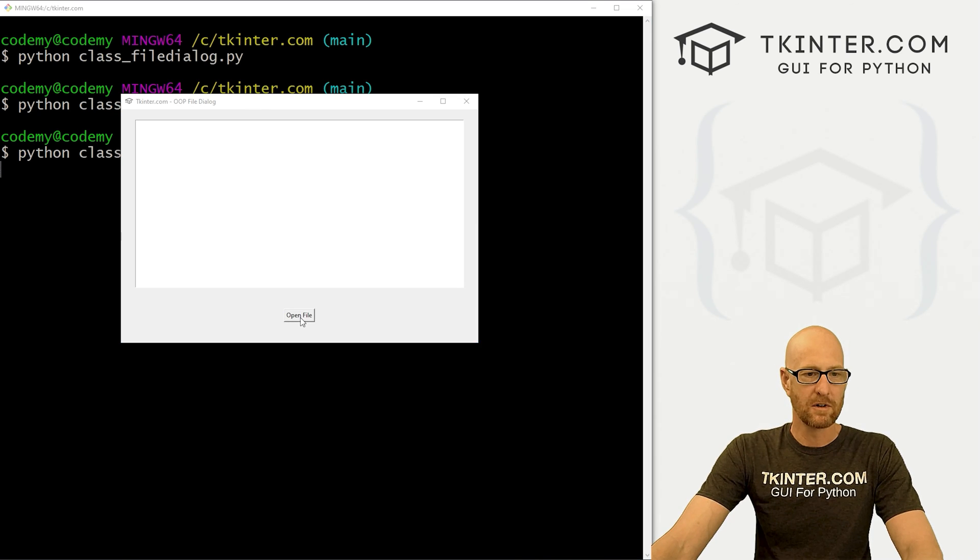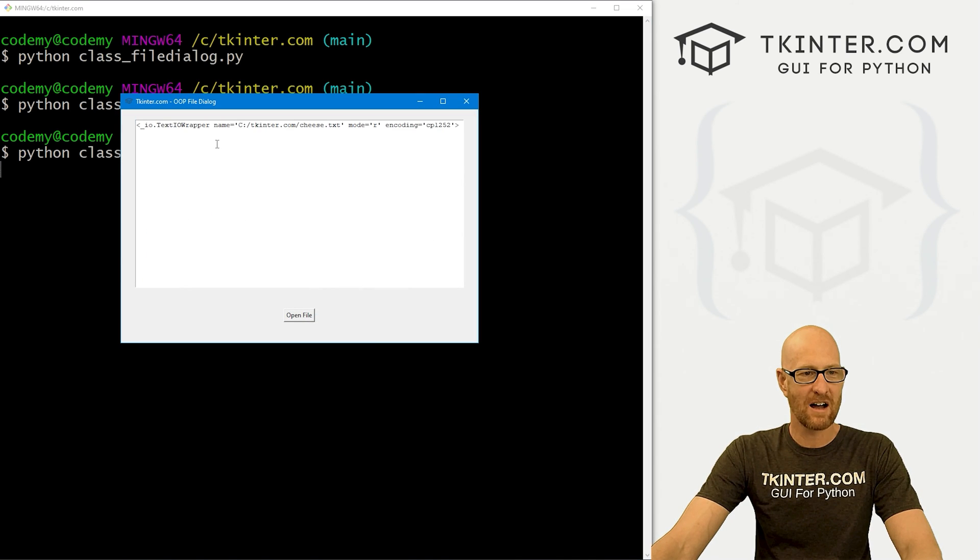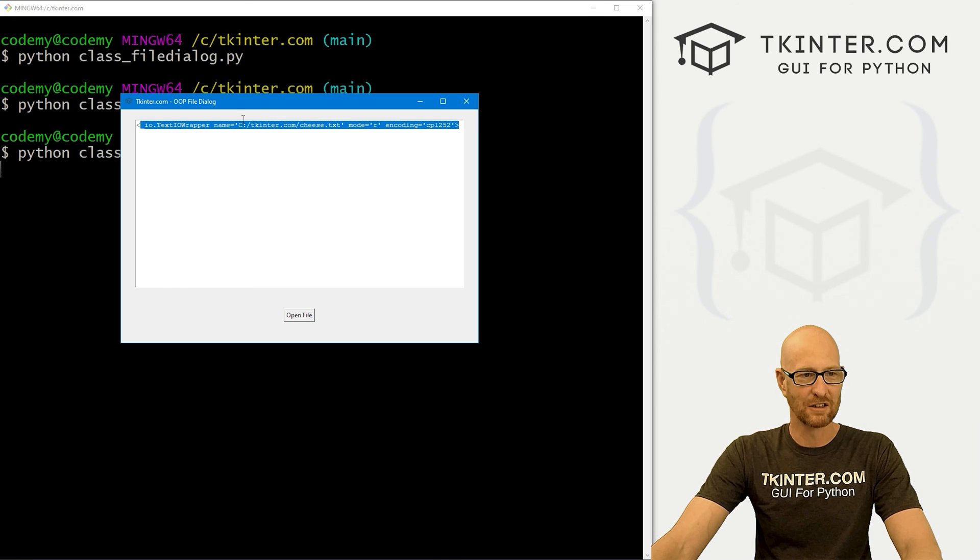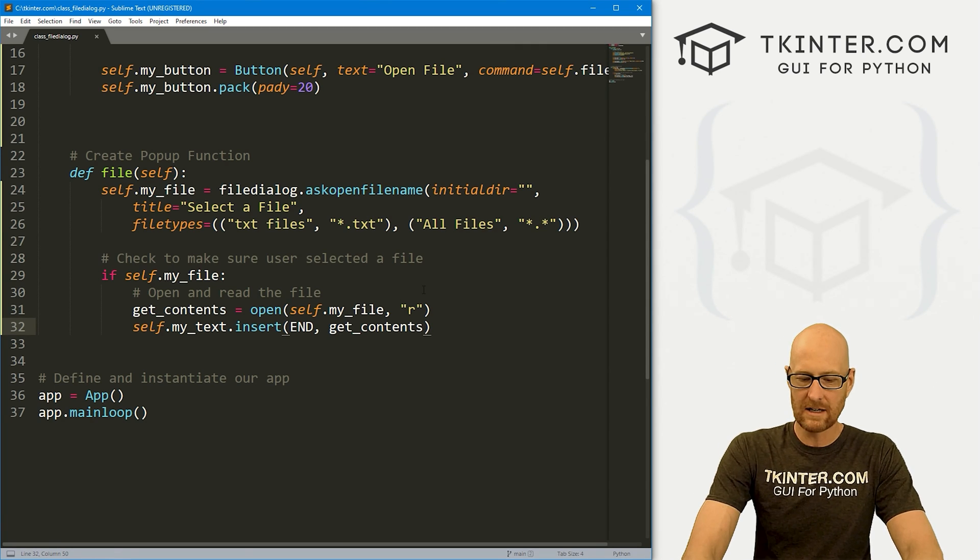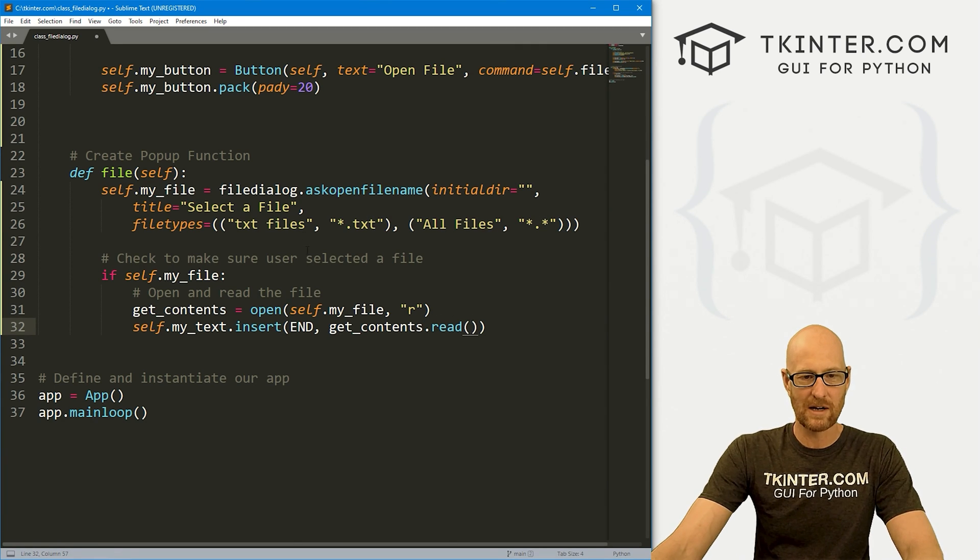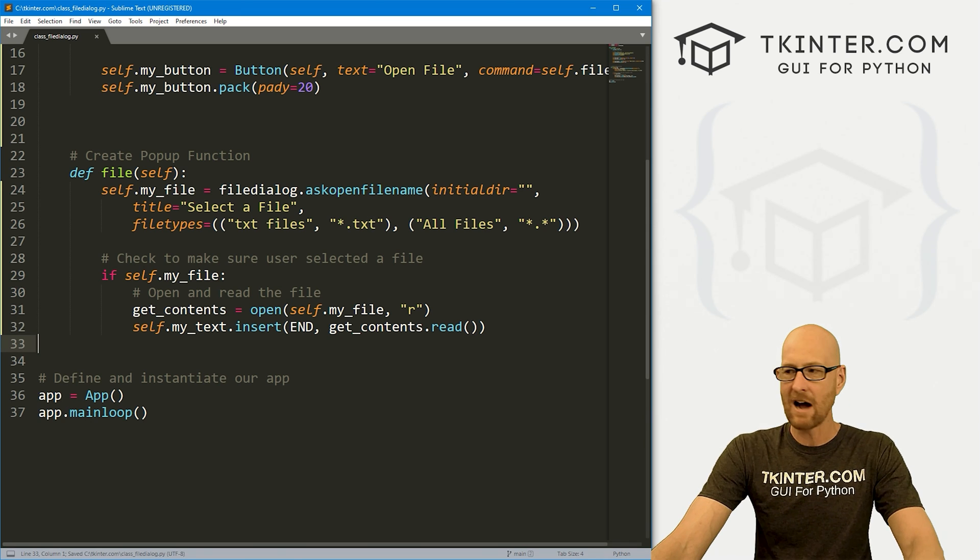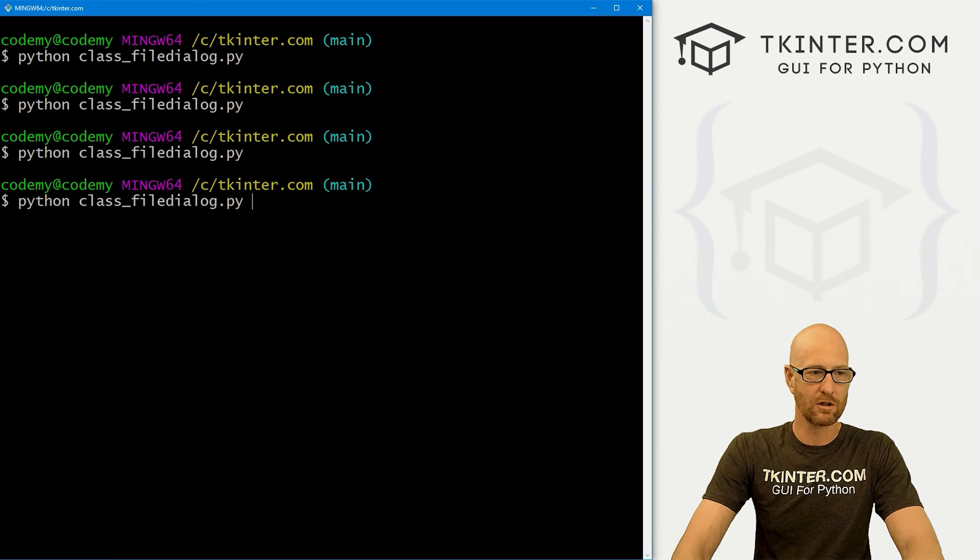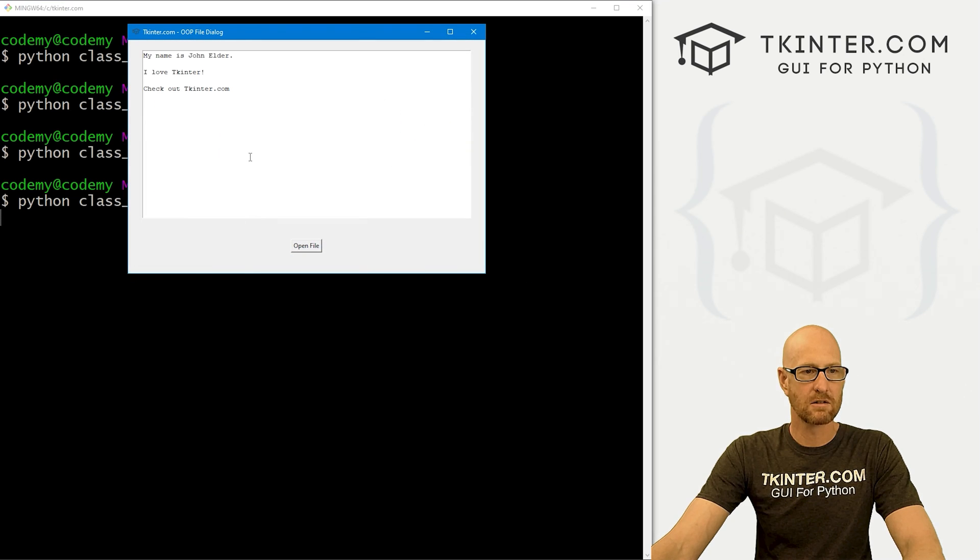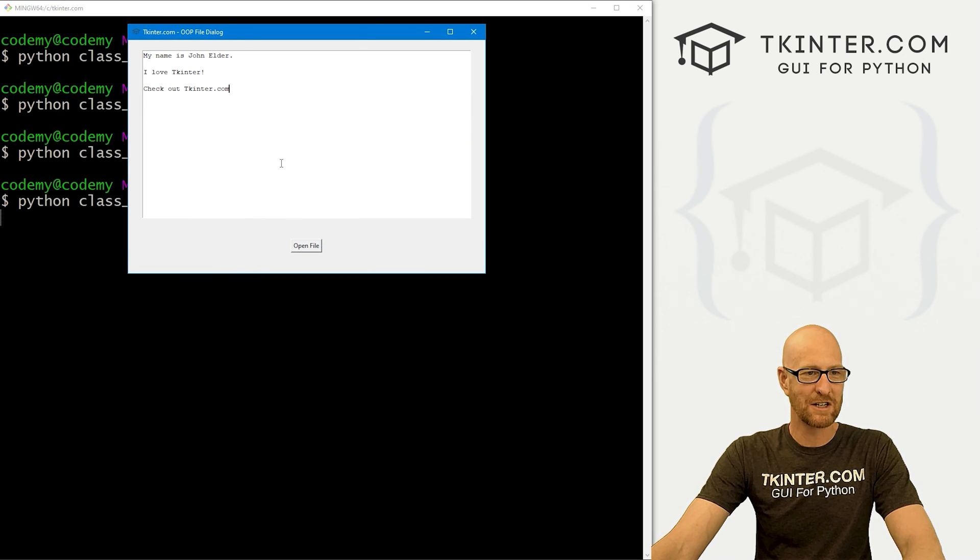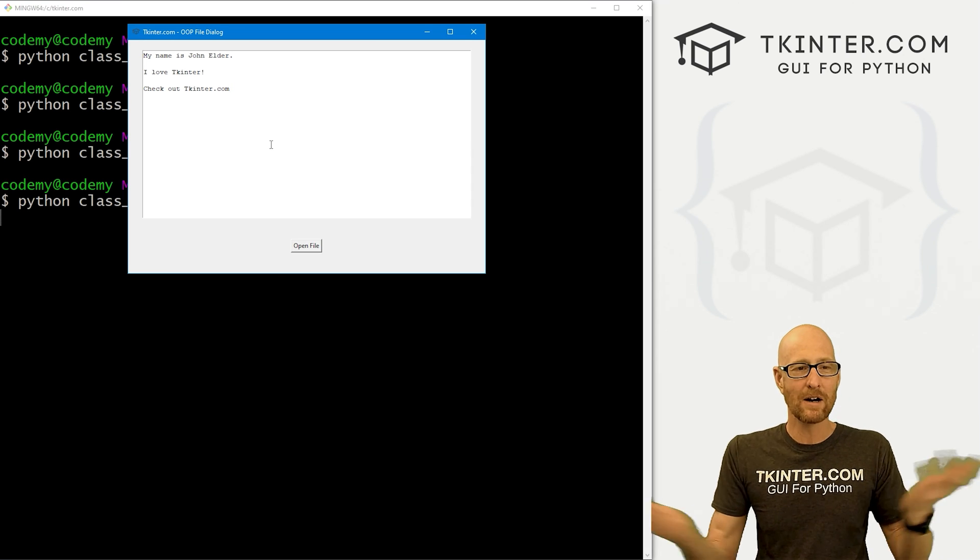So let's open a file. Let's pick our cheese file. And now we get this sort of weird object looking thing, right? So that's definitely not what we want. What we want to do is dot read that thing. So we call the dot read function. Now, if we save this and run it, it should work. No problems. Let's open a file. Cheese. And it prints out, hey, my name is John Elder. I love TKinter. Check out TKinter.com. And there we go.